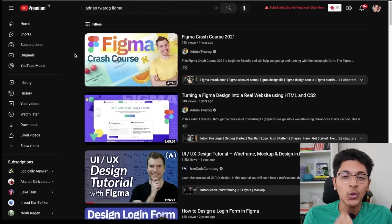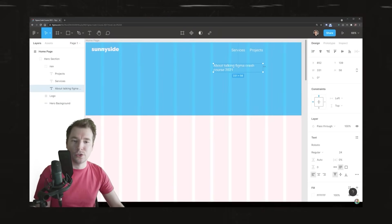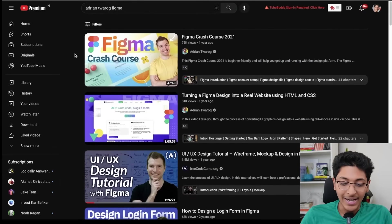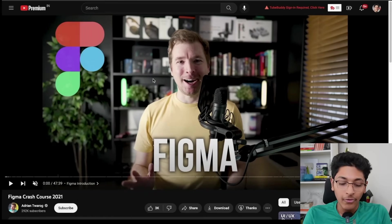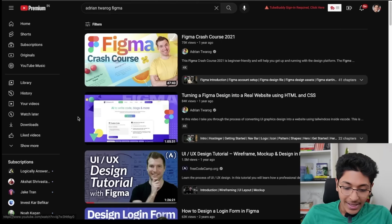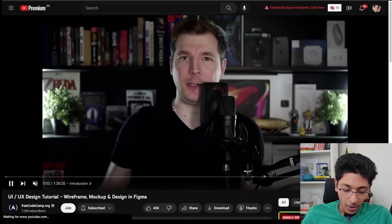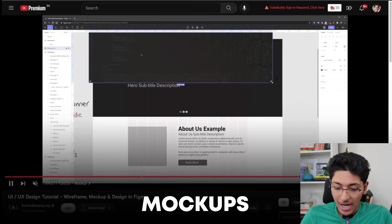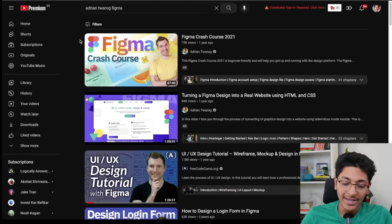If you have Figma and are interested in UI/UX design, you have to check out the tutorials by Adrian Twarog on Figma and UI/UX designing. You'll learn everything from the basics of Figma — wireframes, prototypes — and get to build real-world projects. The first one is a basic crash course on Figma by Adrian. I personally learned a lot from Adrian and think you'll get a ton of value too. You can also learn about turning Figma designs into a real website, and check out his free freeCodeCamp course on UI/UX design — covering wireframing, UI layout, and building simple website mockups.